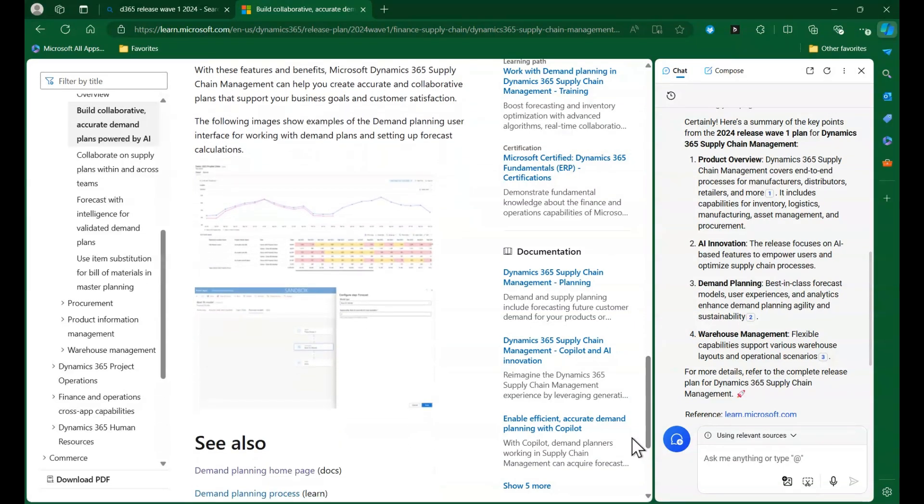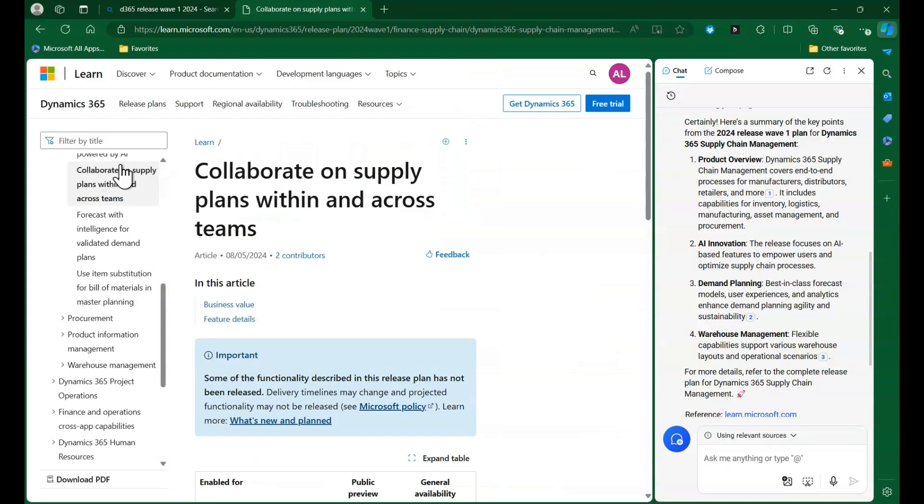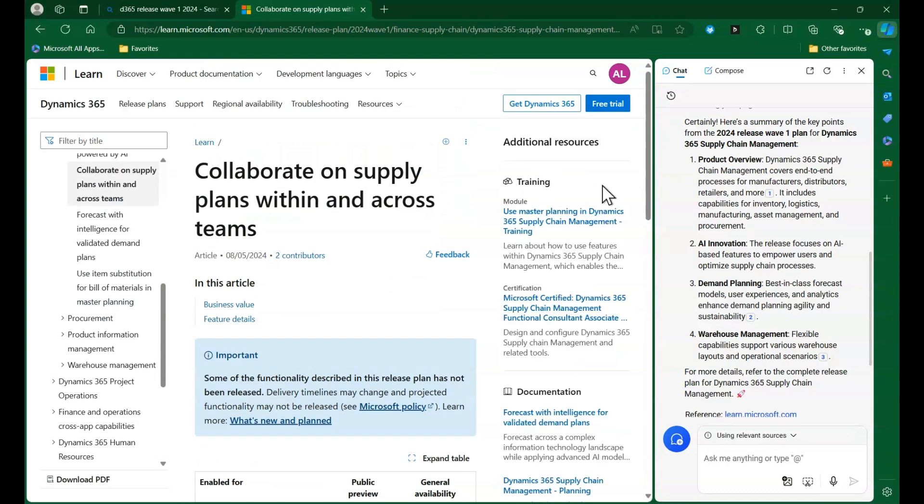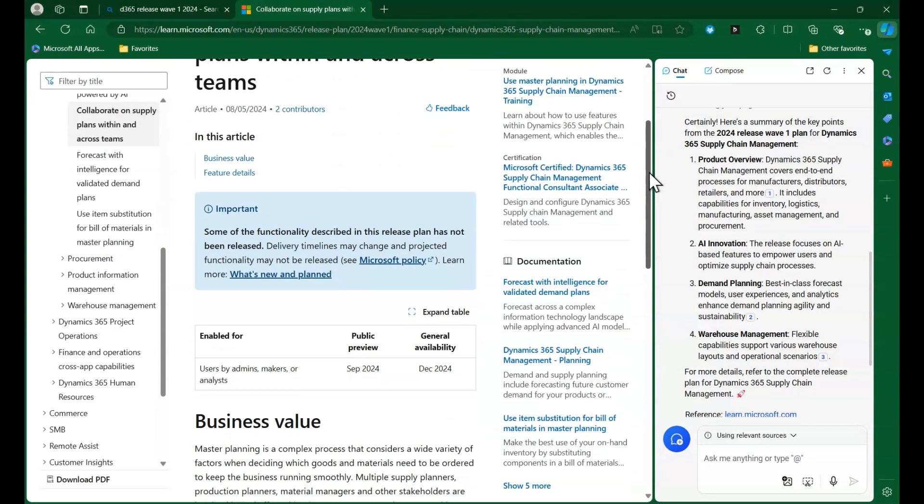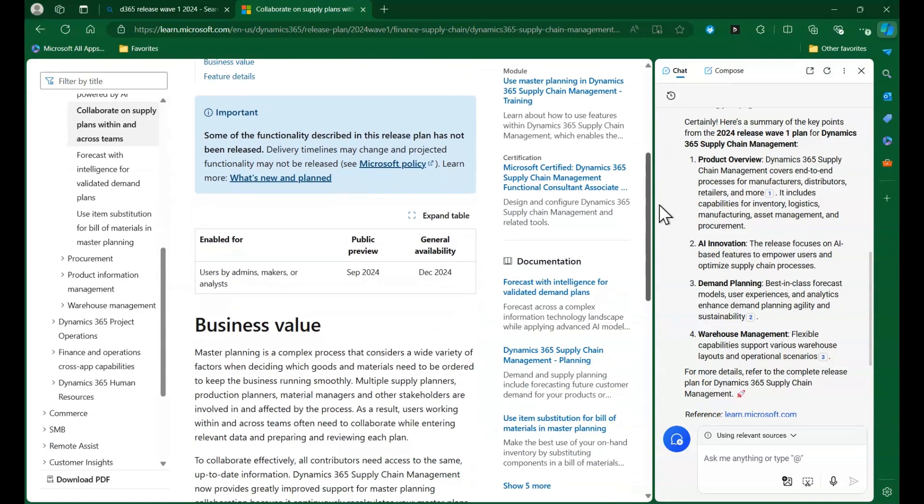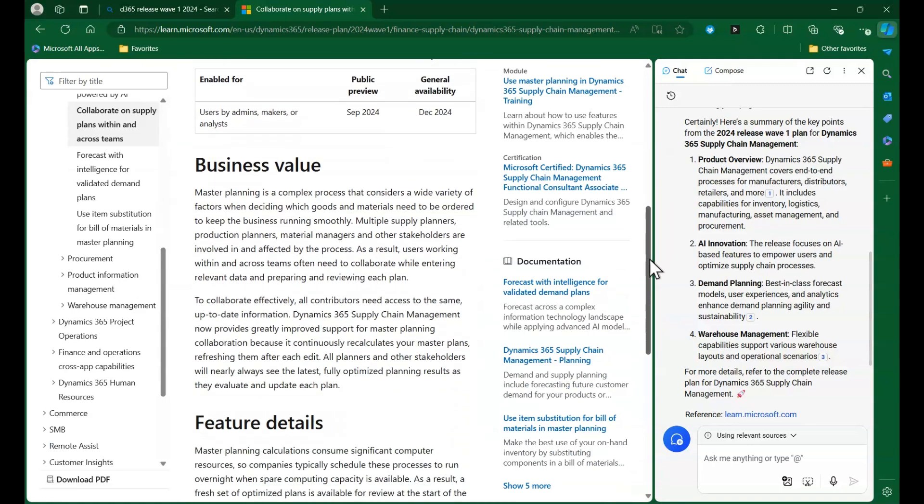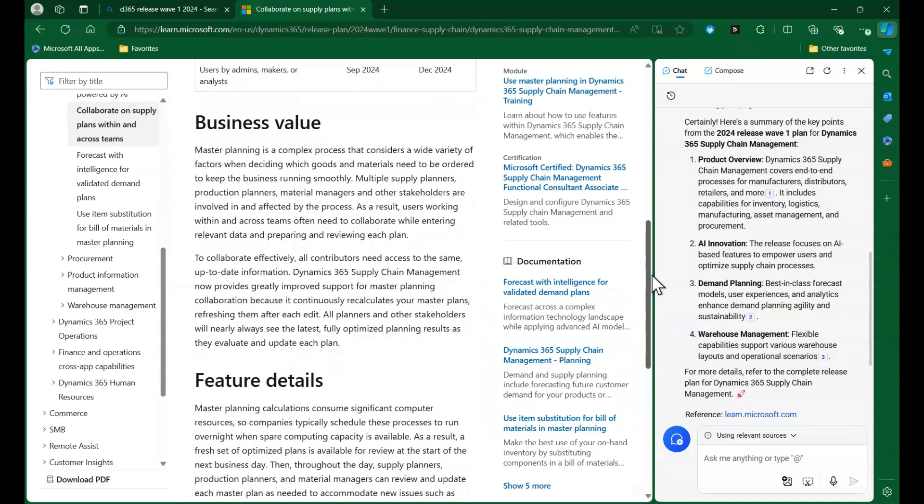This feature discusses how the new planning architecture allows for recalculating plans without affecting system performance and allowing planners to utilize optimized and updated plans throughout the day.